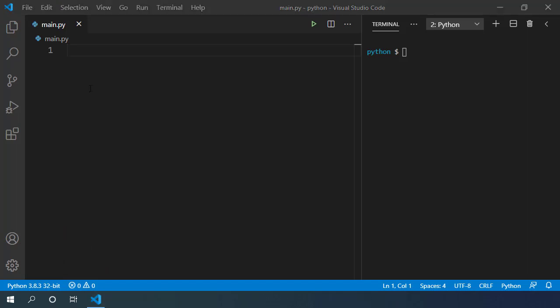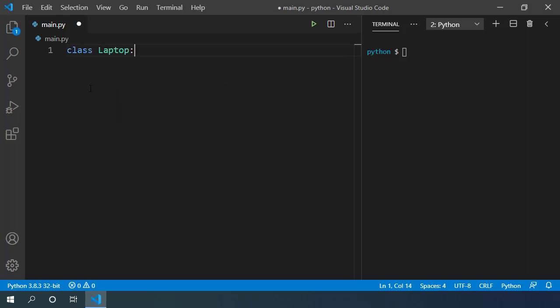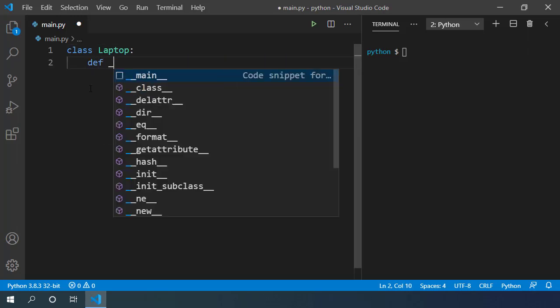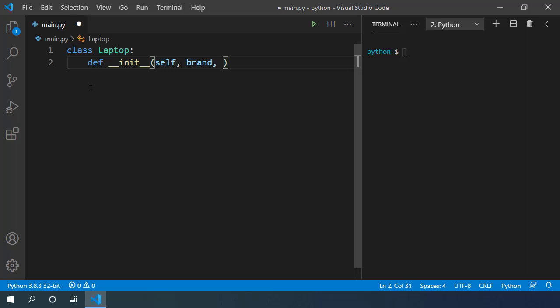Let's create a new class in our main file, class Laptop, and define the class constructor for this laptop. Inside our laptop we want to have brand of the computer. We can also have configuration details for this computer like memory, CPU, graphics card and many other configurations.